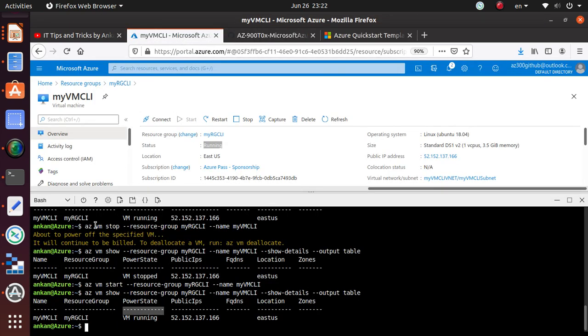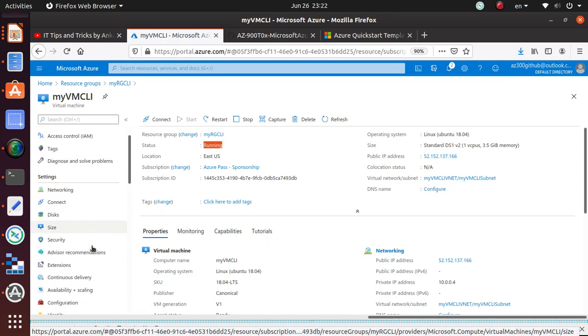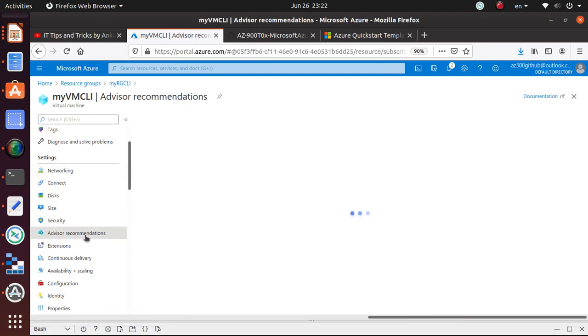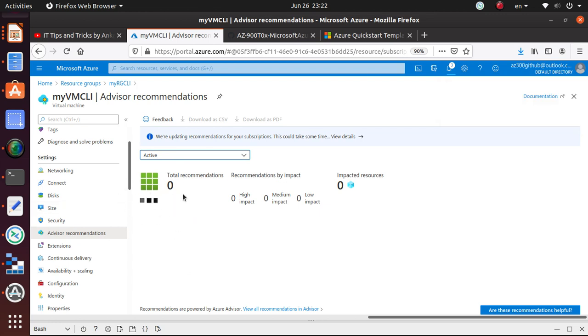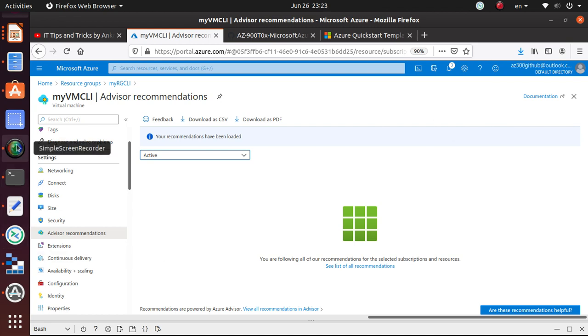Let's just quickly go there and we can end that discussion. The advisor recommendation is right here under settings. If you click on it, it says zero recommendations. It's actually trying to refresh the recommendation. The recommendation by impact has three different types: high impact, medium impact, and low impact. As you see right now, there's no recommendation.